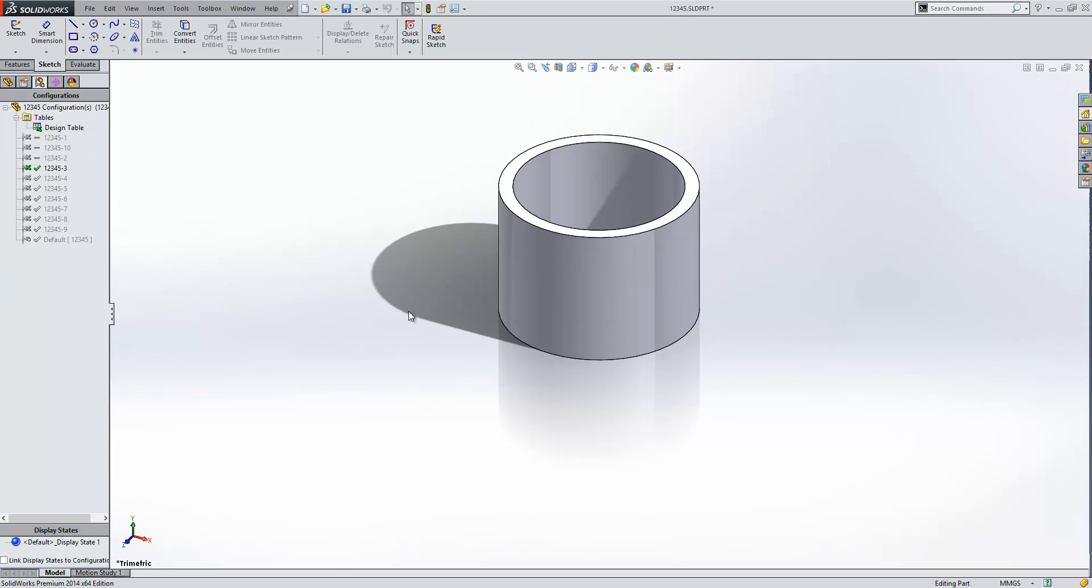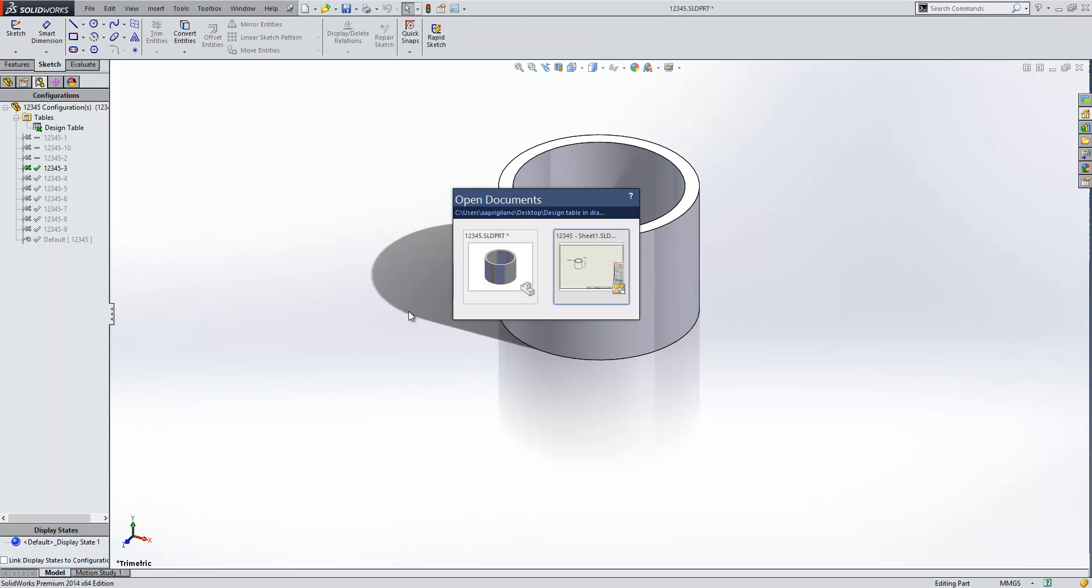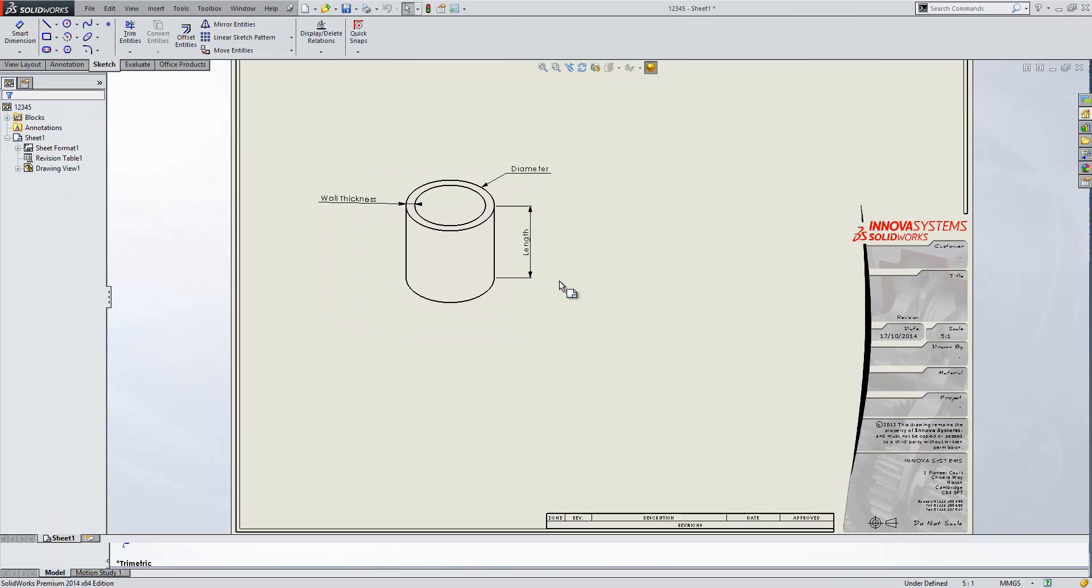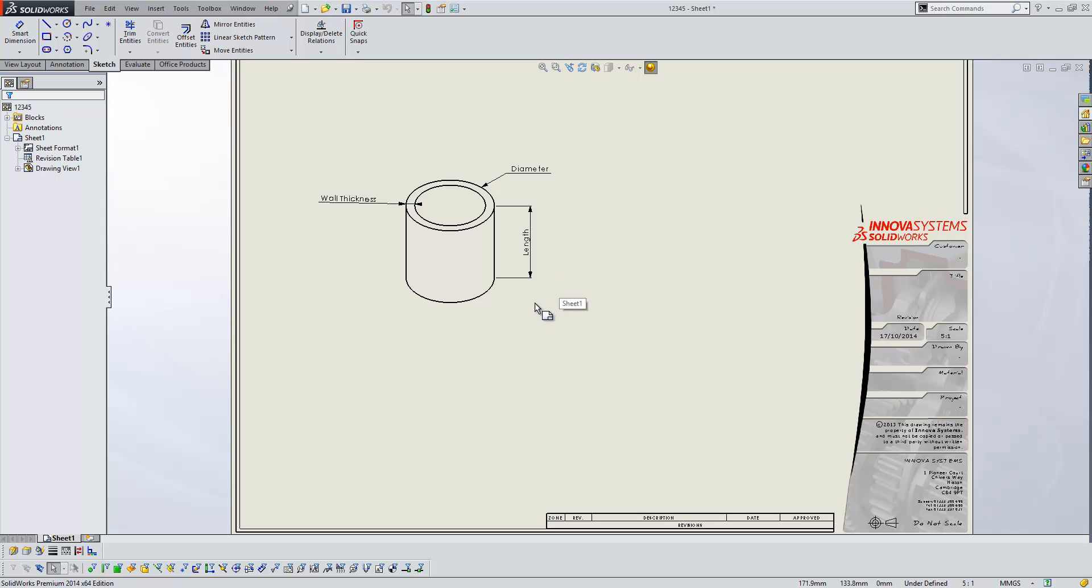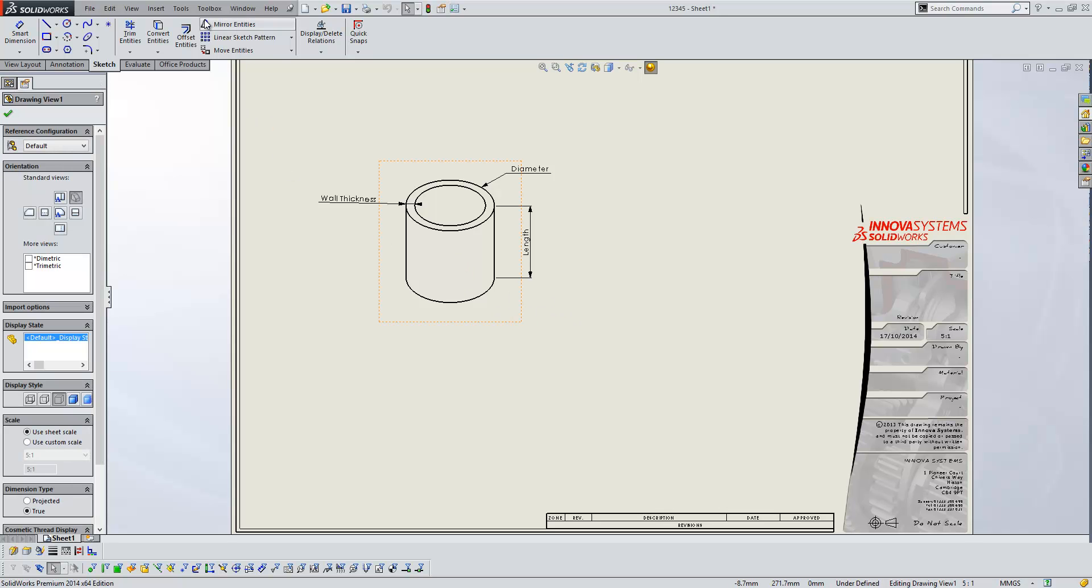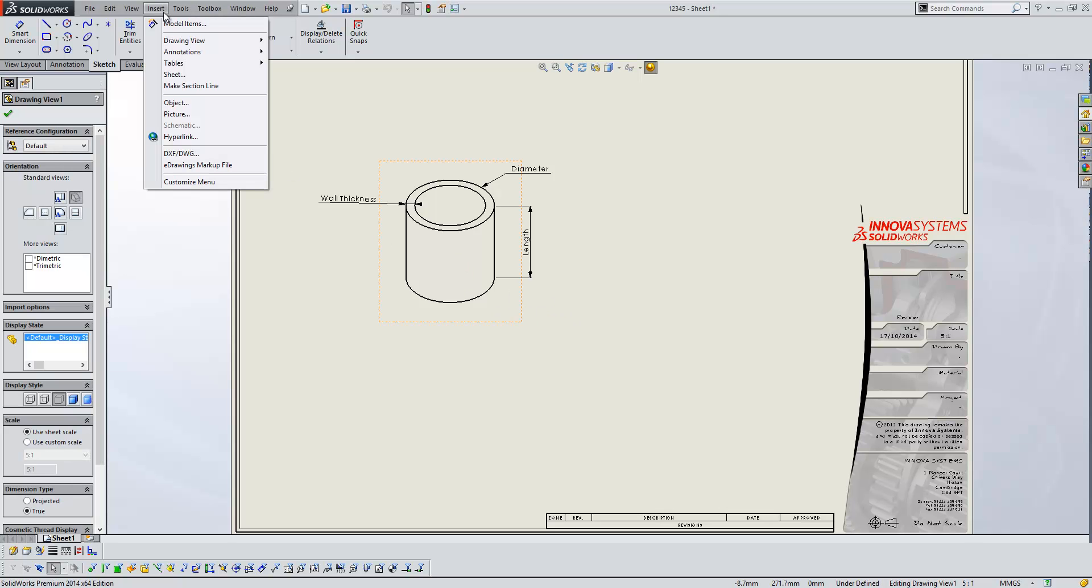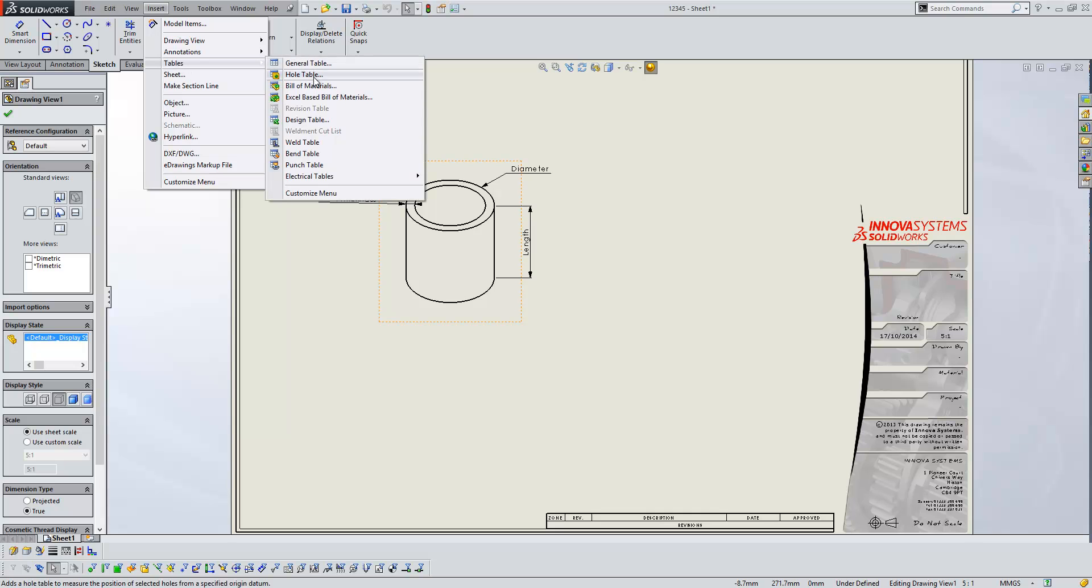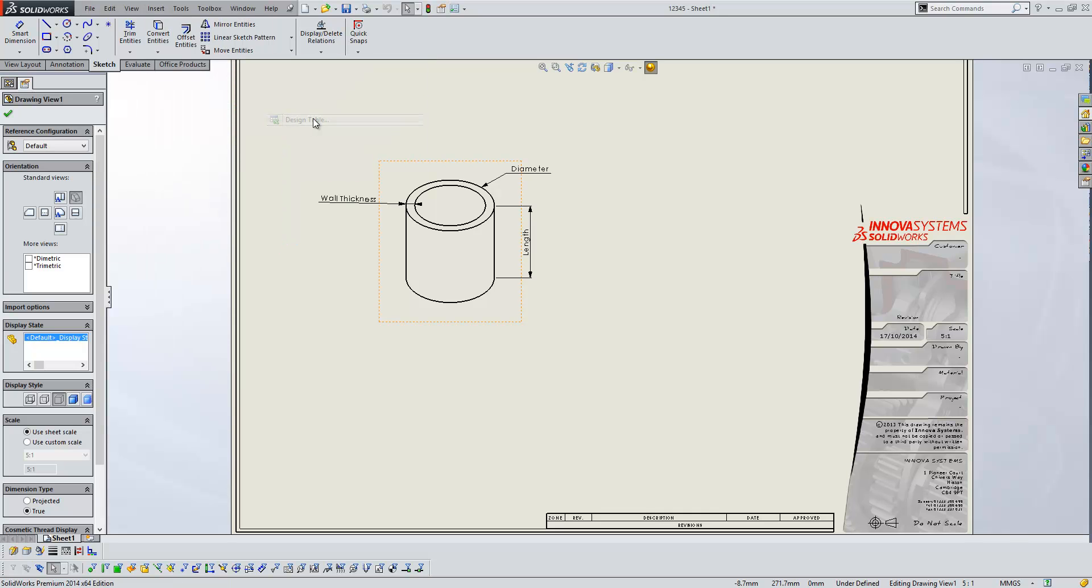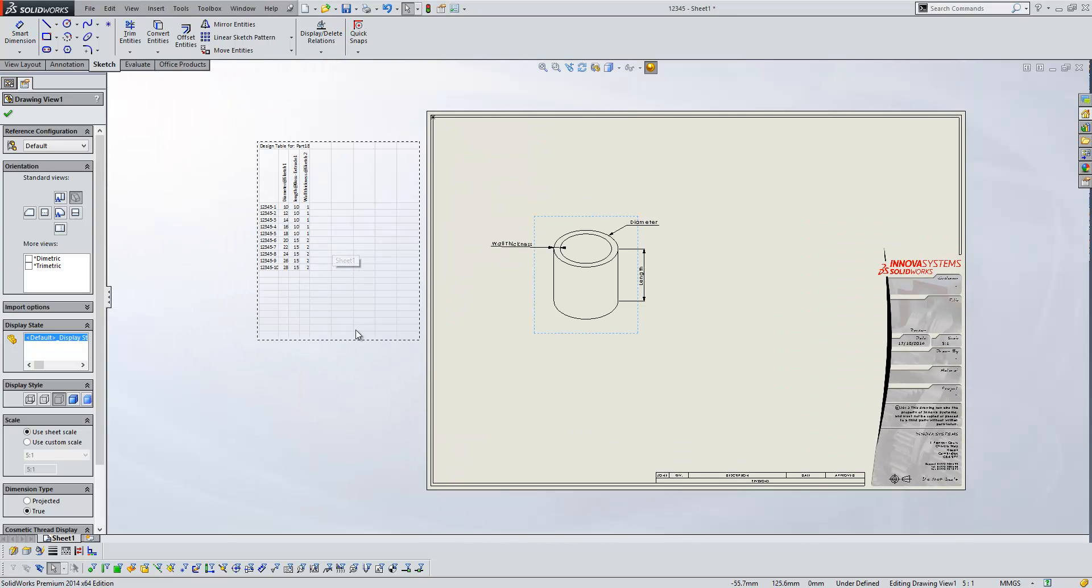the way we can do that is if we go to our drawing, select our view, go to insert tables, design table. Now when that brings it in,